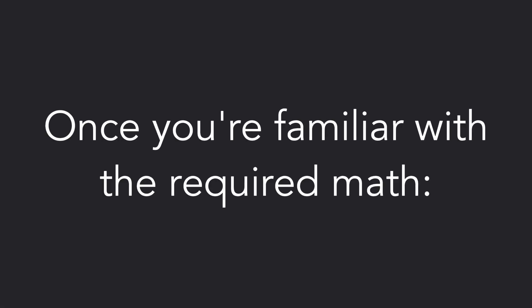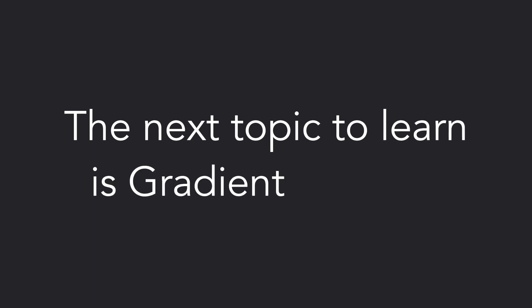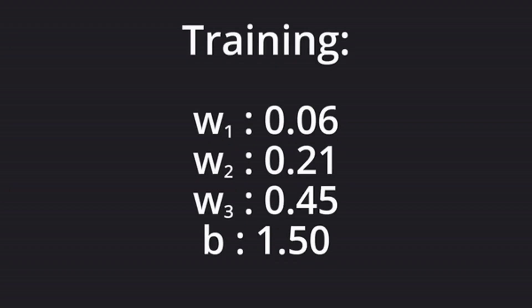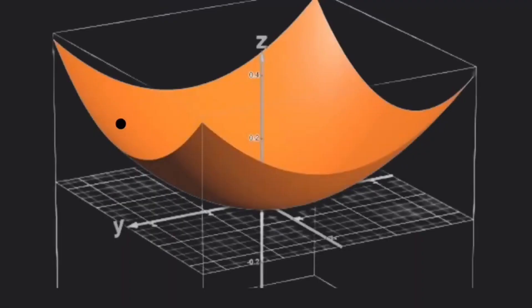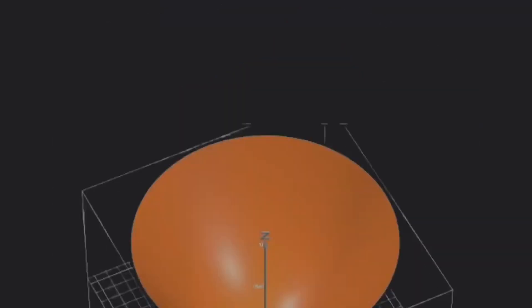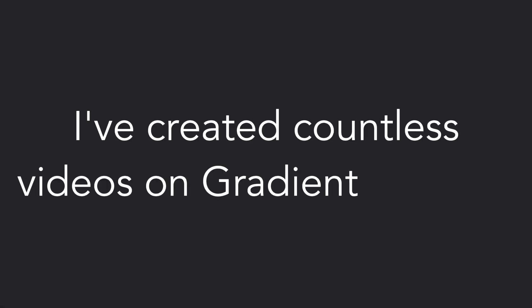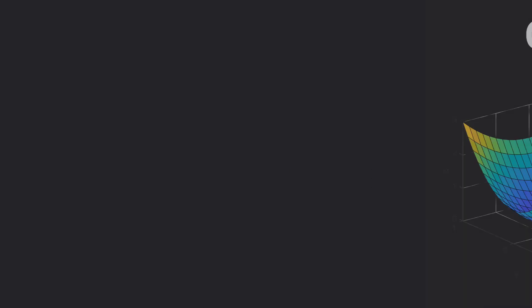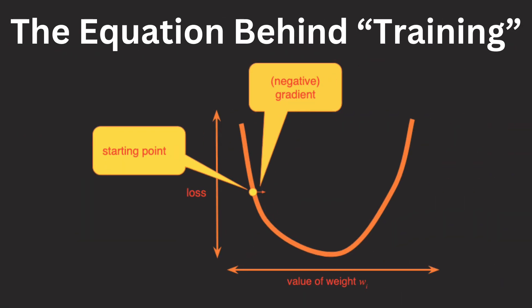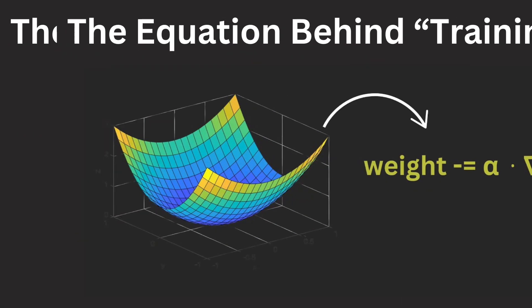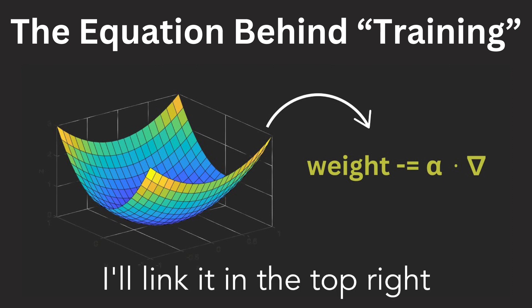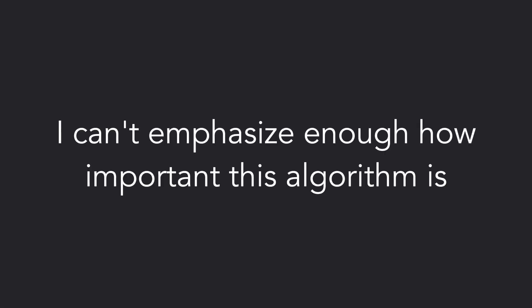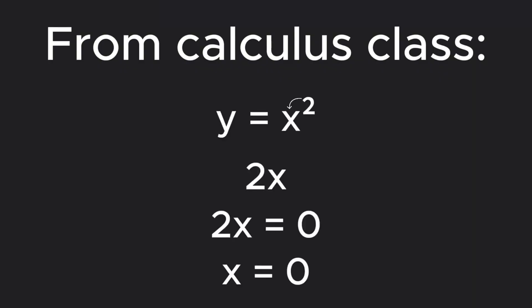Once you're familiar with the required math, the next topic to learn is gradient descent. This is the equation for how models are actually trained. It's time to stop treating learning as a black box. I've created countless videos on gradient descent, and with each iteration, I've made my explanation more and more concise. The latest edition is only three minutes long, and I'll link it in the top right. I can't emphasize enough how important this algorithm is. I'd recommend watching it right after this video.